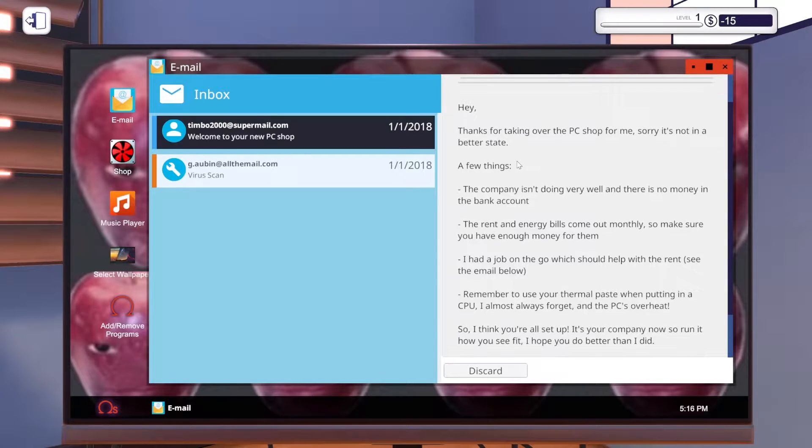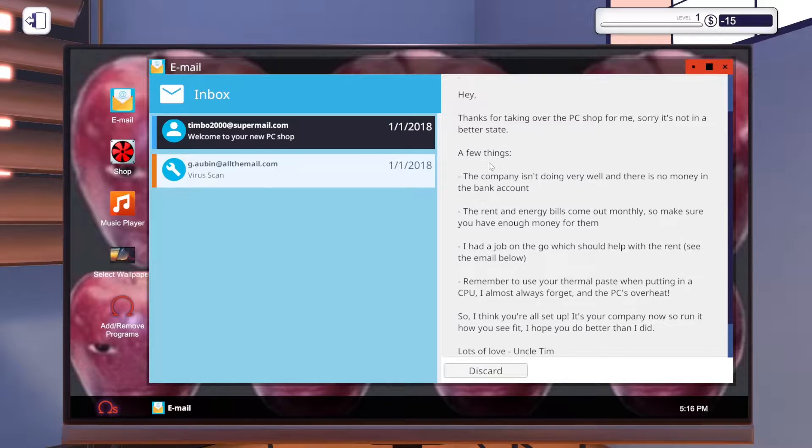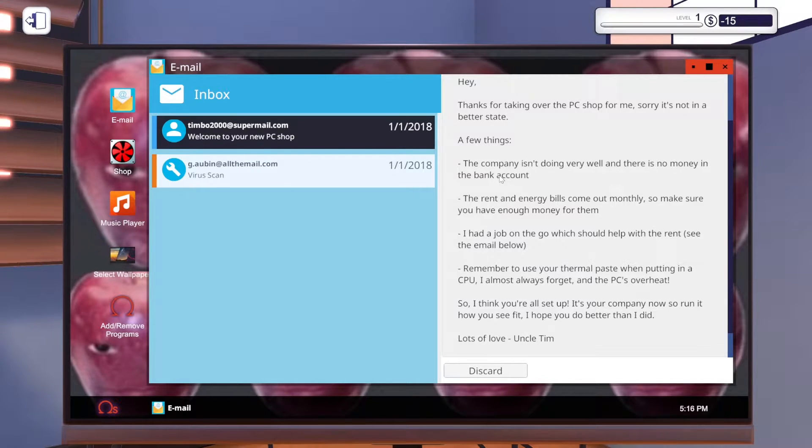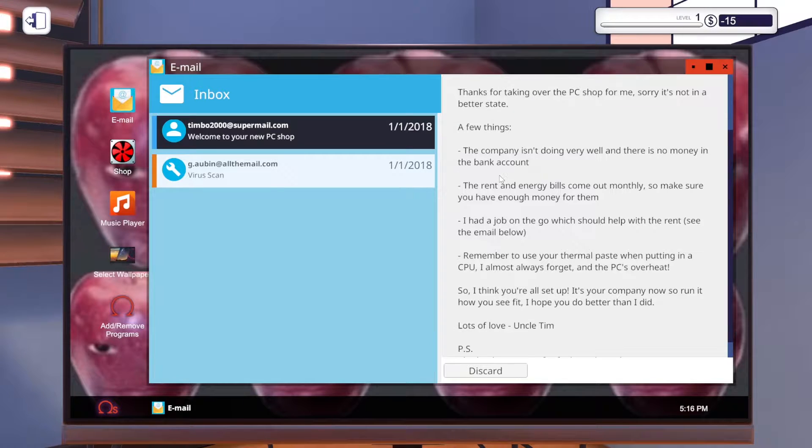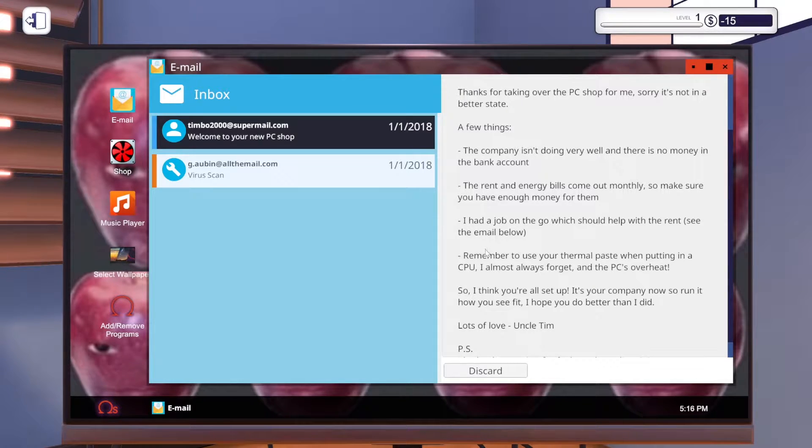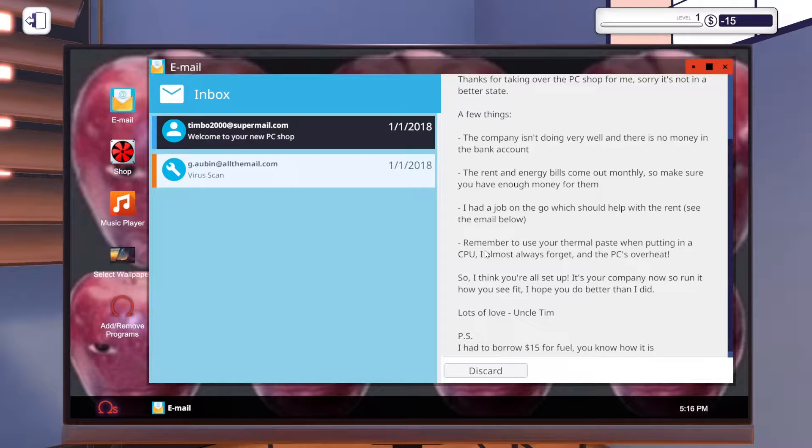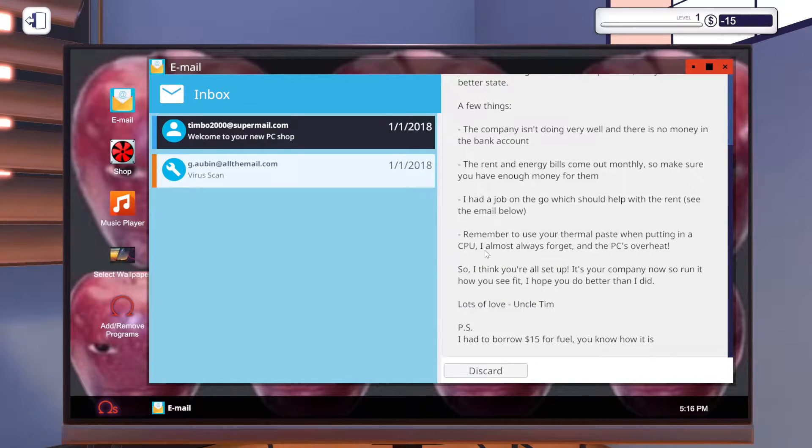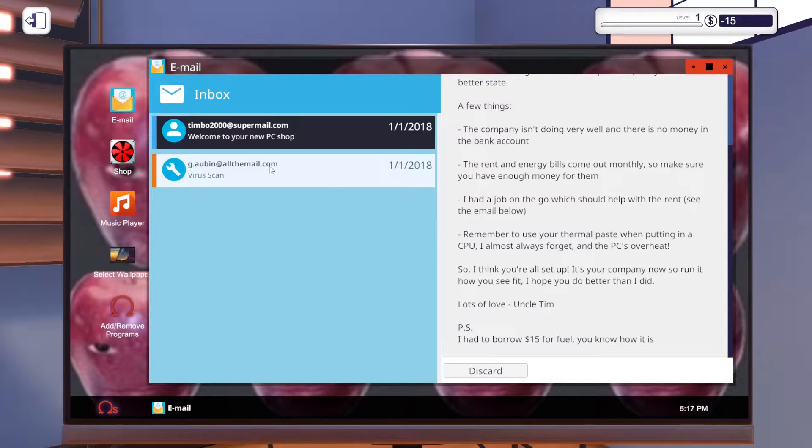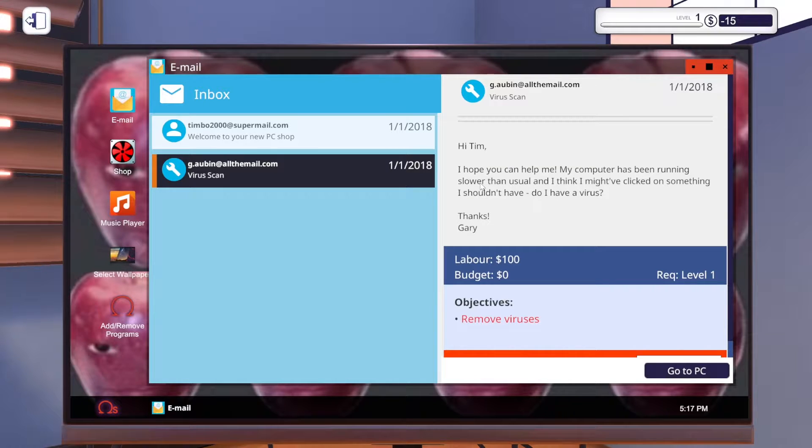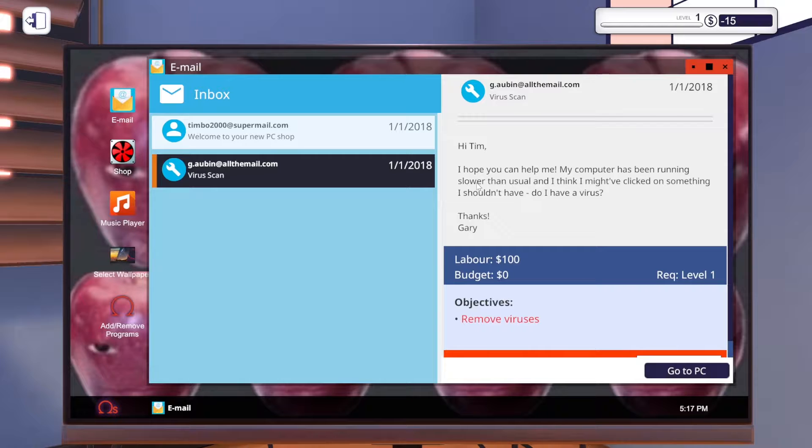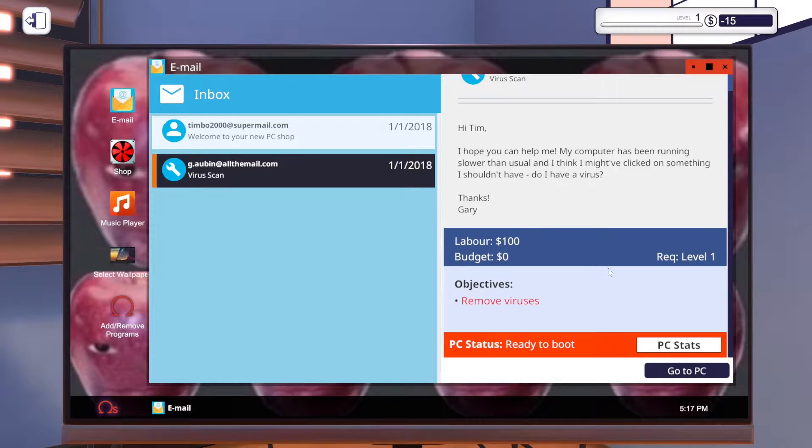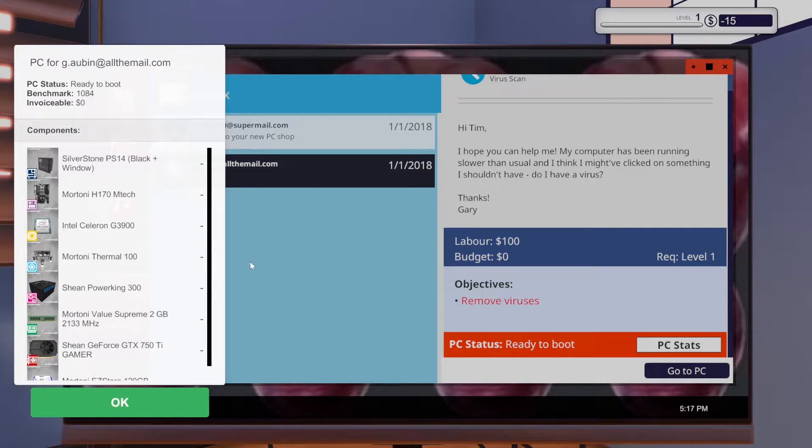Thanks for taking over the PC shop for me. Sorry it's not in a better state. A few things. The company isn't doing very well and there's no money in the bank account. The rent and energy bills come out monthly so make sure you have enough money for them. I had a job on the go which should help with the rent. Remember to always use thermal paste when putting in the CPU. I almost always forgot and the PCs overheat. It's your company now so run it how you see fit. I hope you did better than I did. Lots of love Uncle Tim. Hi Tim. I hope you can help me. My computer has been running slower than usual and I think I might have clicked on something I shouldn't have. Do I have a virus? Thanks Gary. Labor $100. Budget.